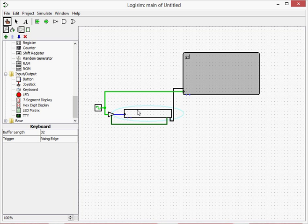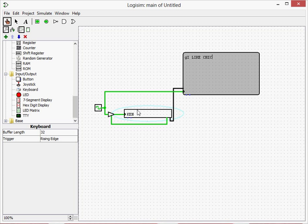So you can type in 'I like chicken' and it prints it to the screen. This is a nice simple setup with the keyboard. Now you can print it to the screen.